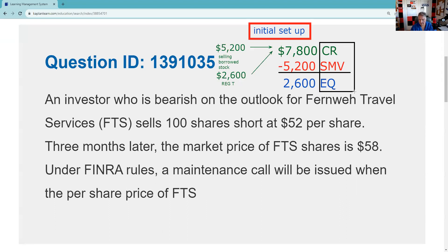Three months later, the market price of FTS is $58 — that's not good. This is going the wrong way. I want to sell high and buy low, and it looks like we may have a problem. Under FINRA rules, a maintenance call — so they're not asking me what is minimum maintenance.